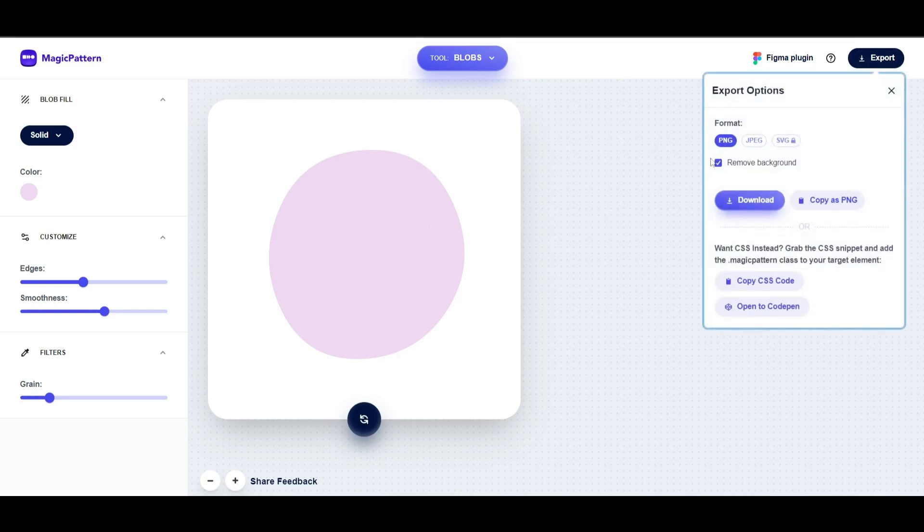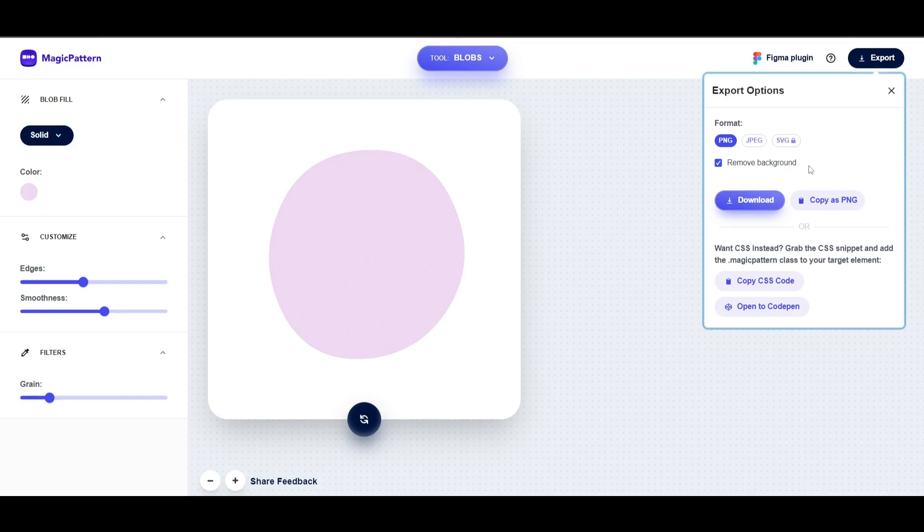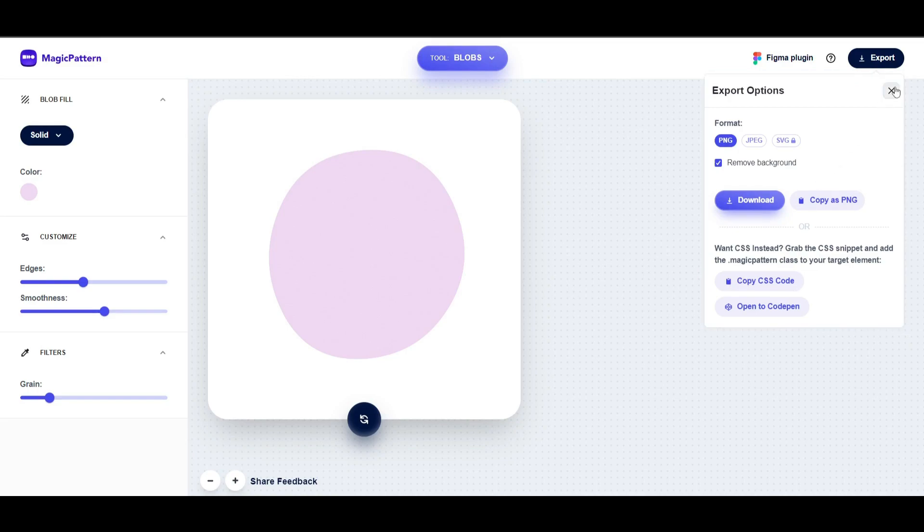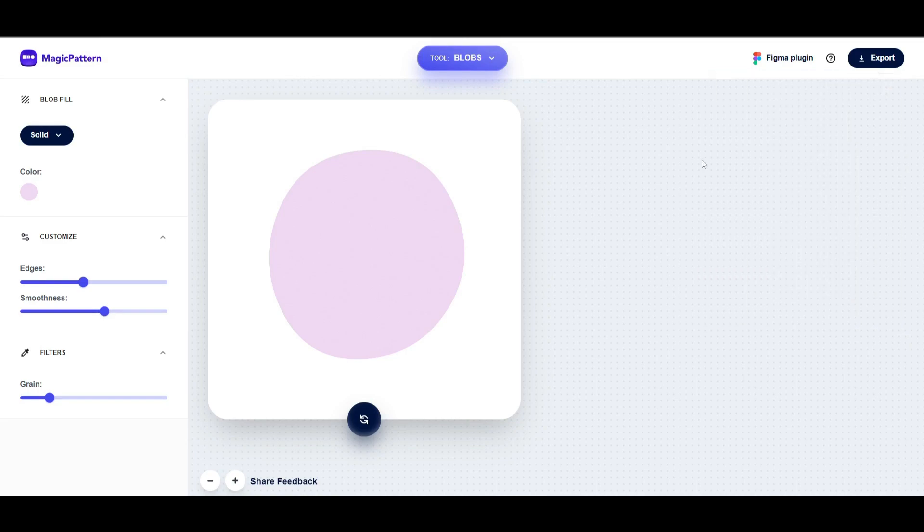To export this, click on export, then click on PNG. You must click on remove background, then click download. It will be automatically downloaded. This is how you can get the blob shape without using any CSS code.